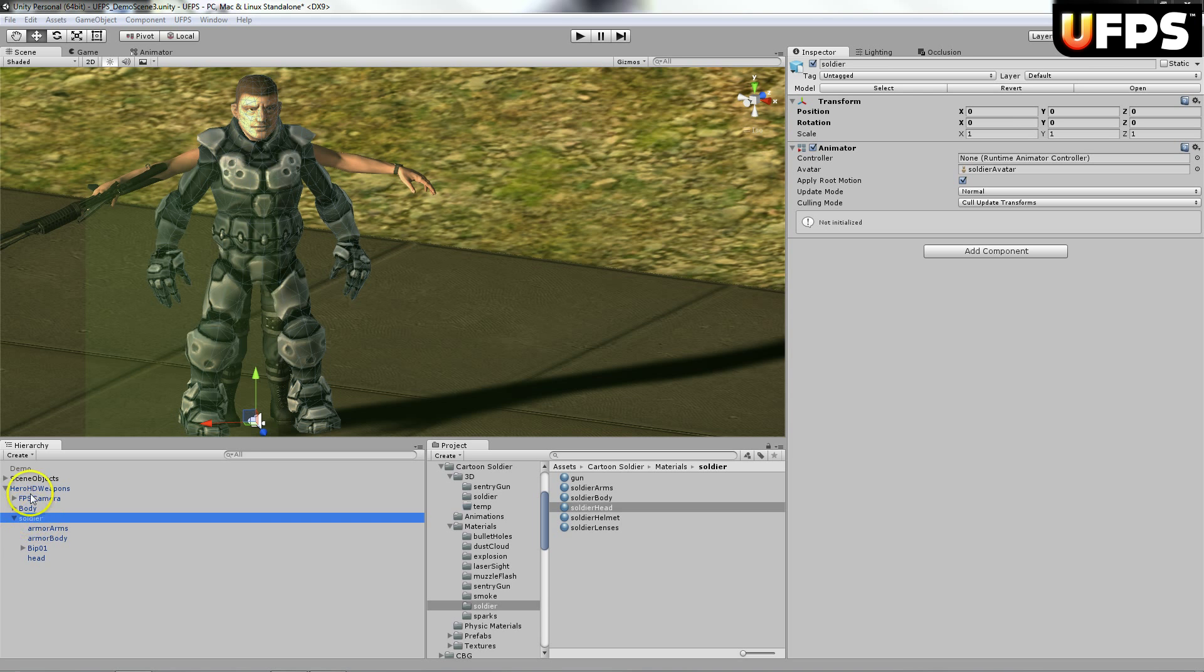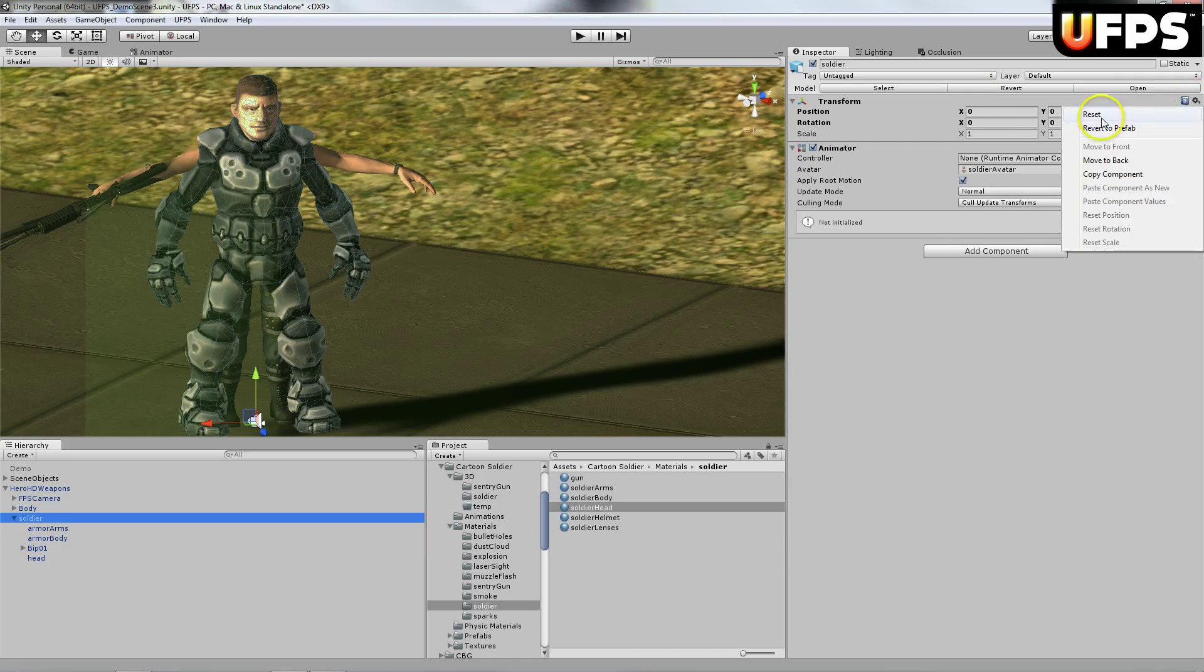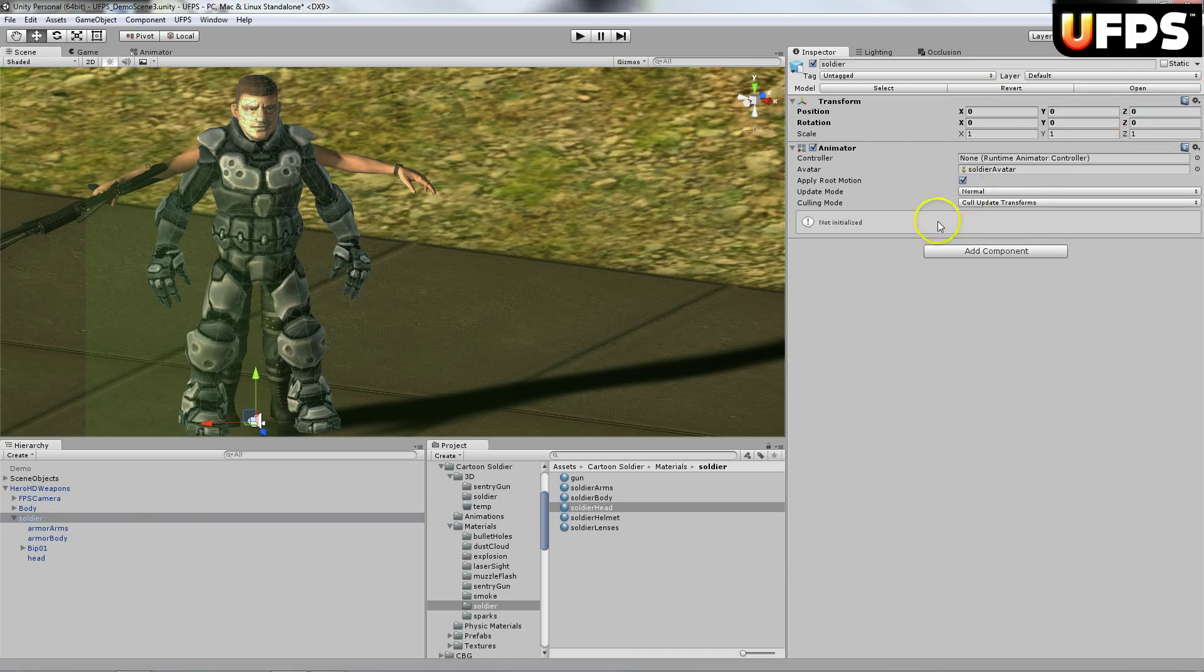You're going to want to make sure that it's a child of the hero HD weapons. Make sure the transform is set to zero. So you can just hit reset.